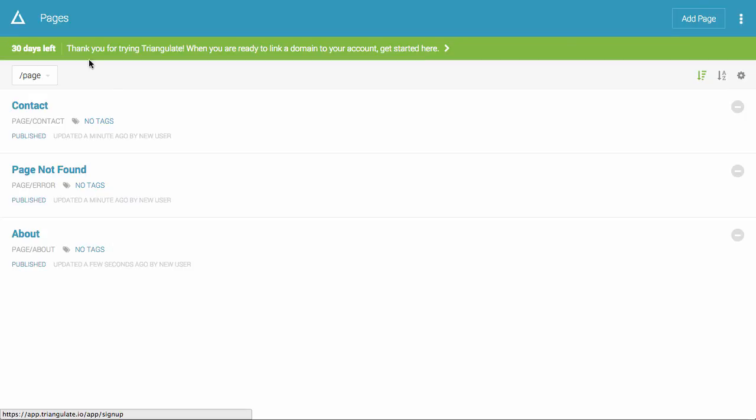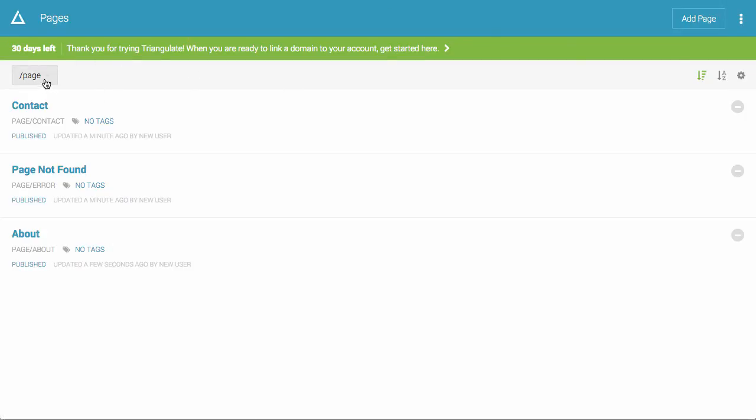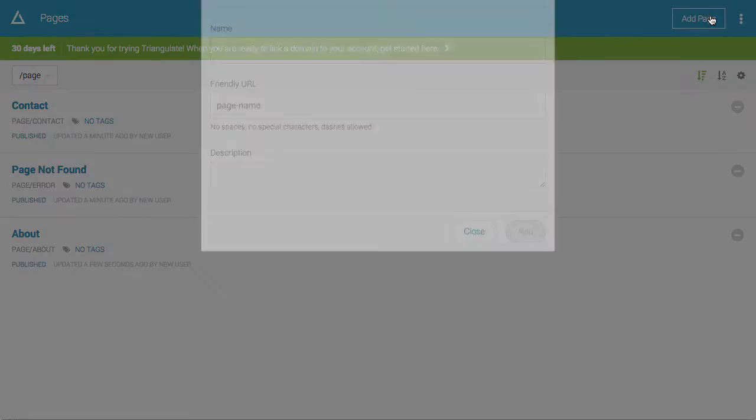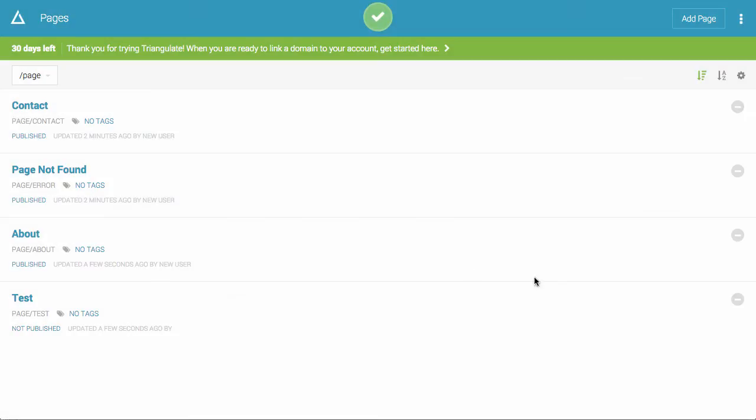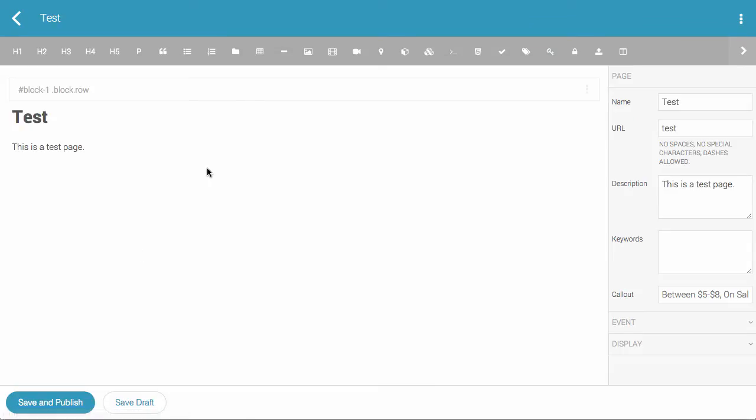The next thing I'm going to show you is I'm just going to create a new page. So I'm in the pages folder. I'm just going to hit add page. And I'm going to say this is just a test page. It'll automatically create a friendly URL for you. And after I add it, you can see it's not published. But I'm going to go into it.